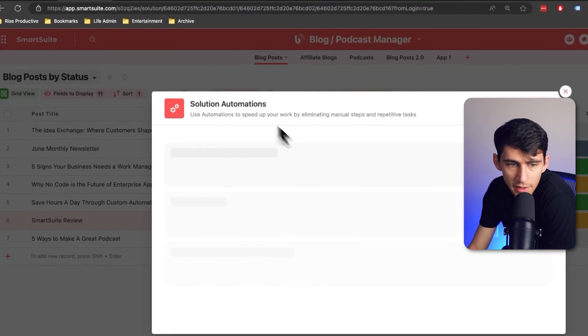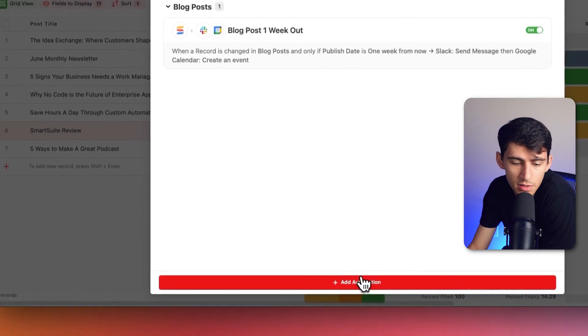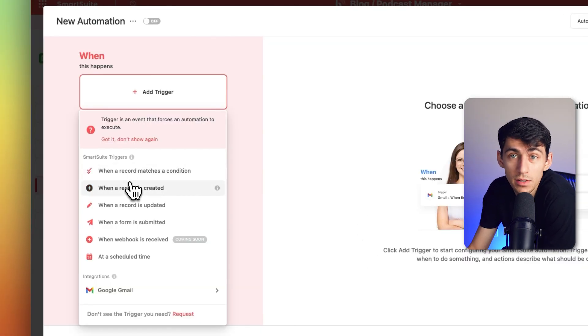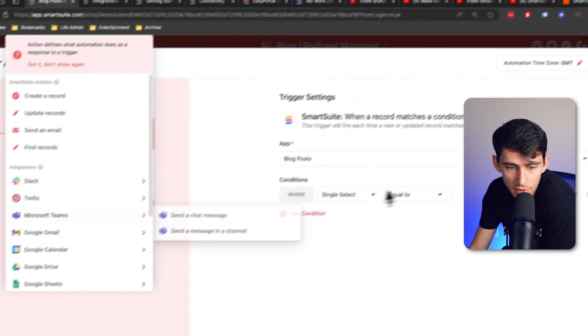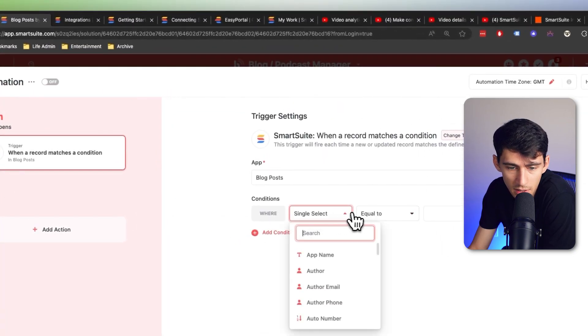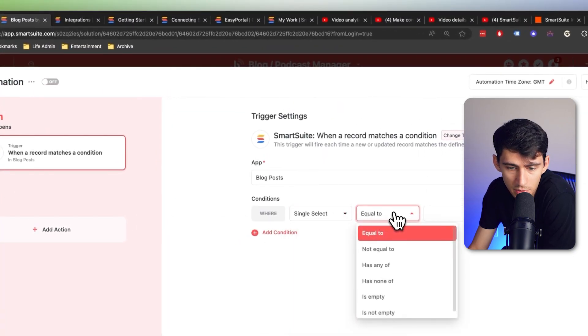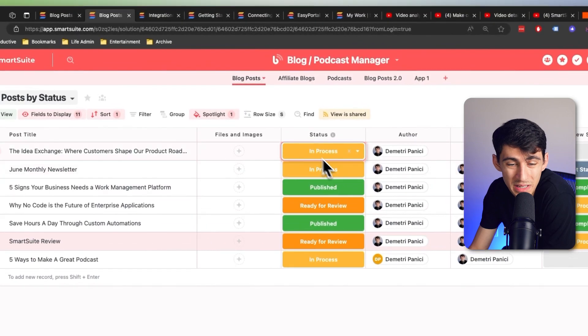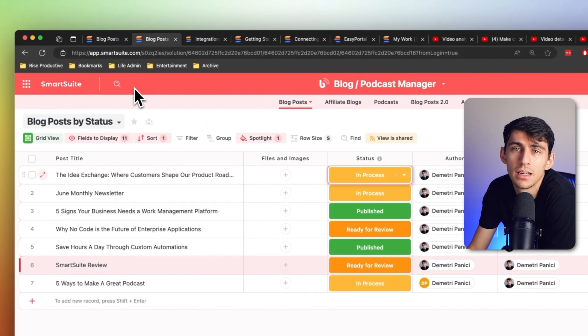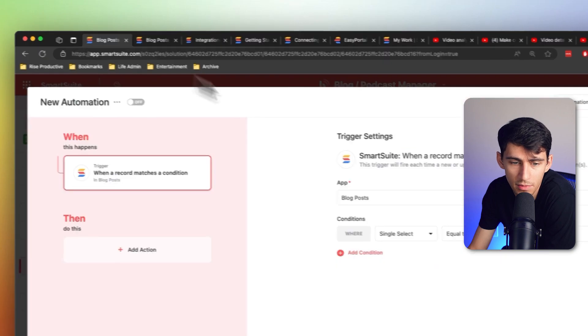For me, I know that if I go into the automations without needing to go into Zapier, anytime a record matches a condition, so for example, when a blog post single select is equal to any of these specific statuses, I can put a Slack message in a way that makes sense for my team.